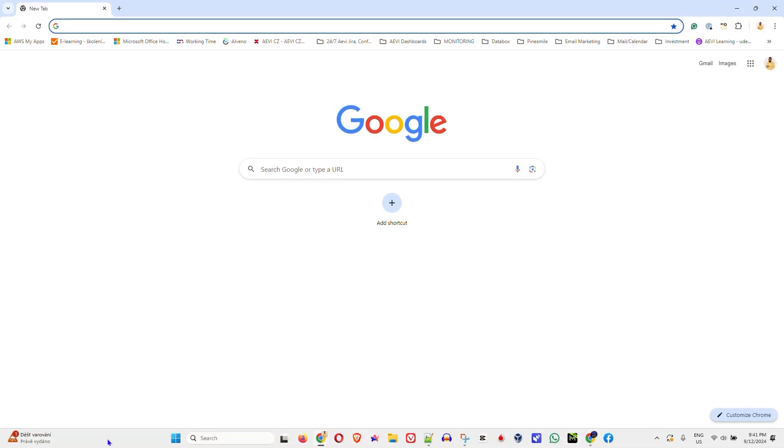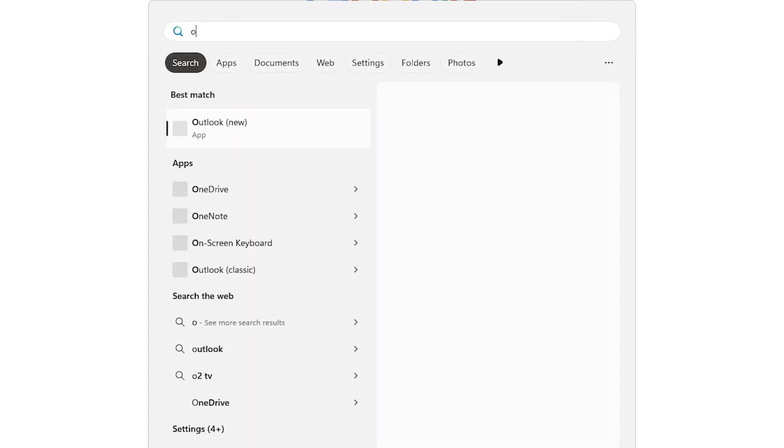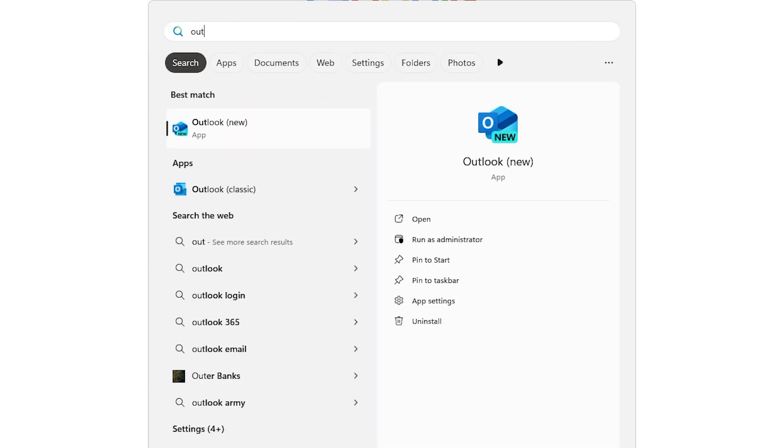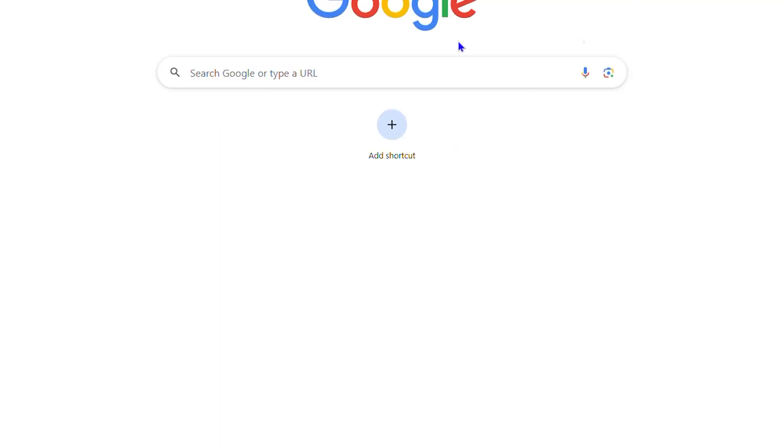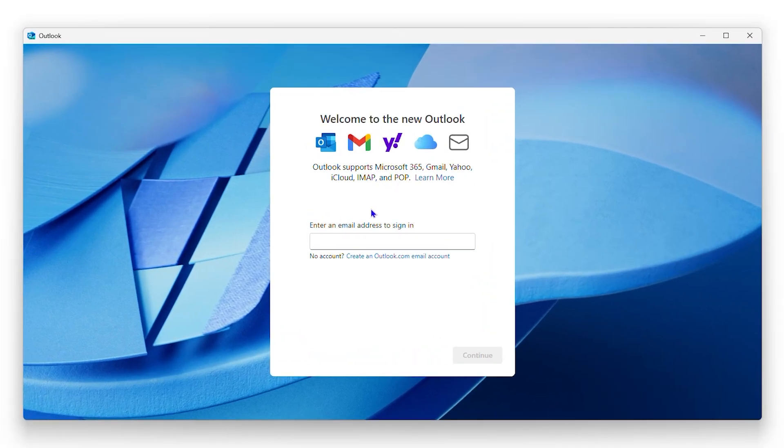So go ahead and open up your Outlook account. I'm going to search for Outlook here and open it up, and once you are here you will be greeted with this page that asks you to set up your Outlook. That's if you've never set it up before.